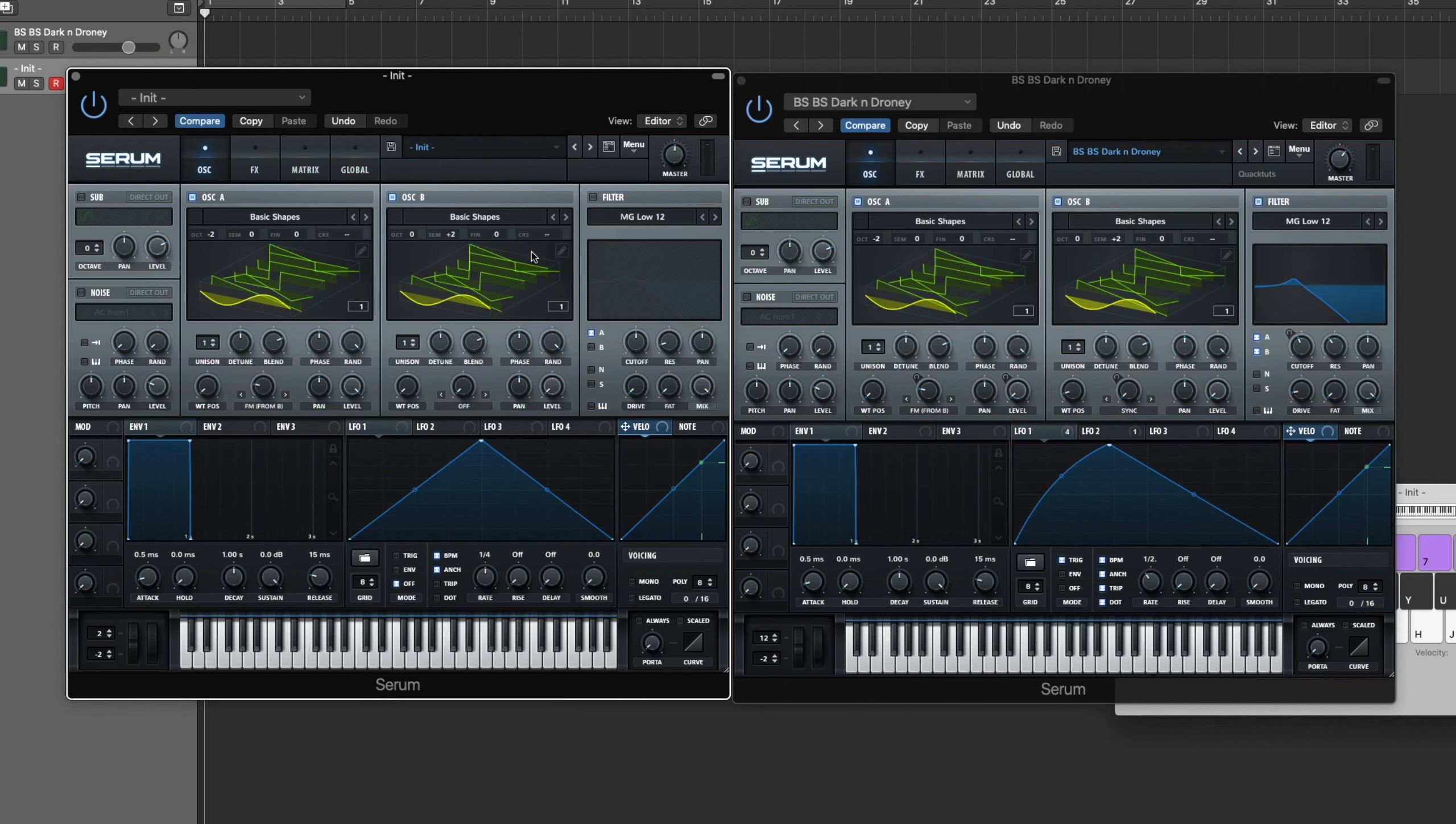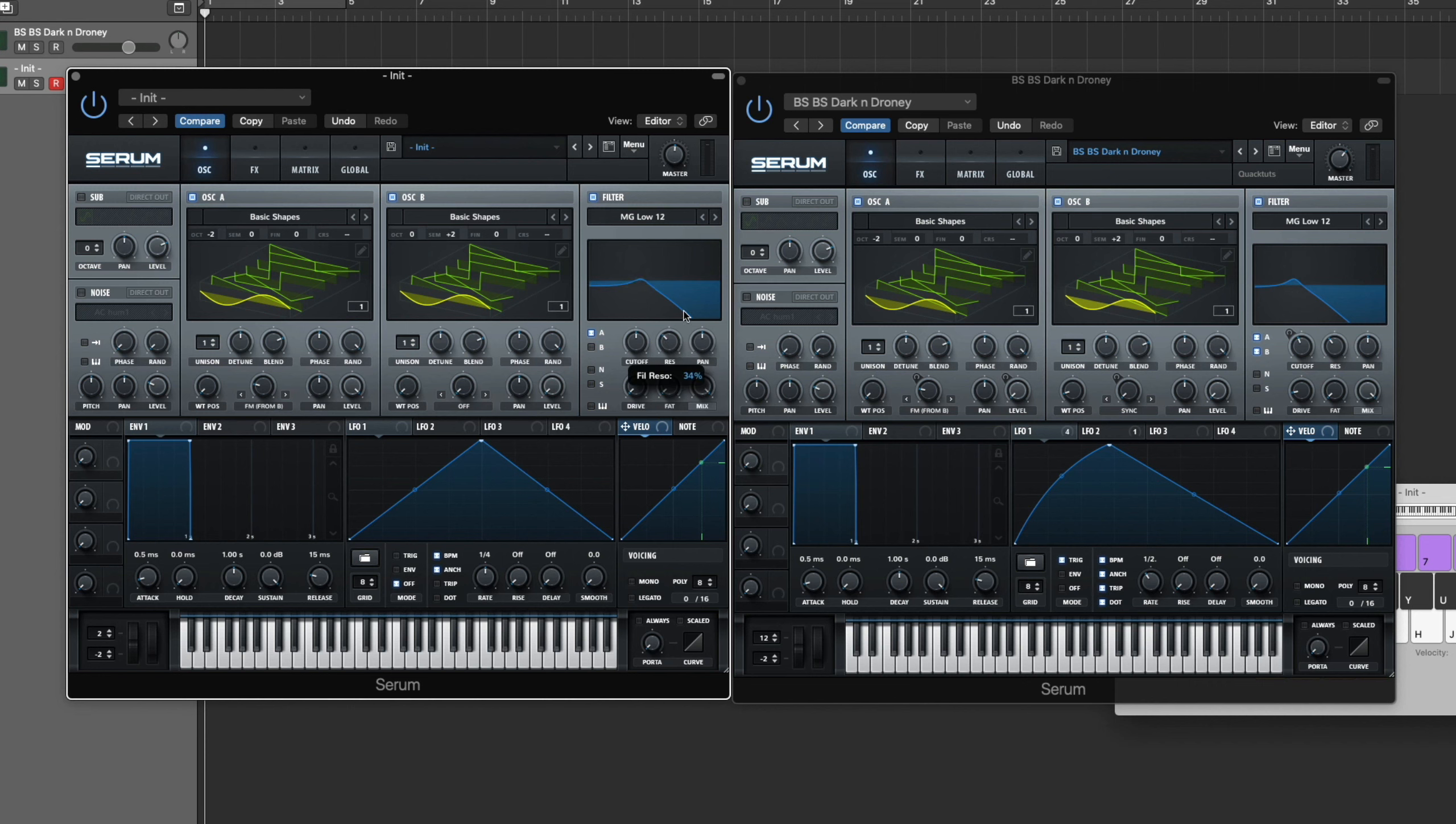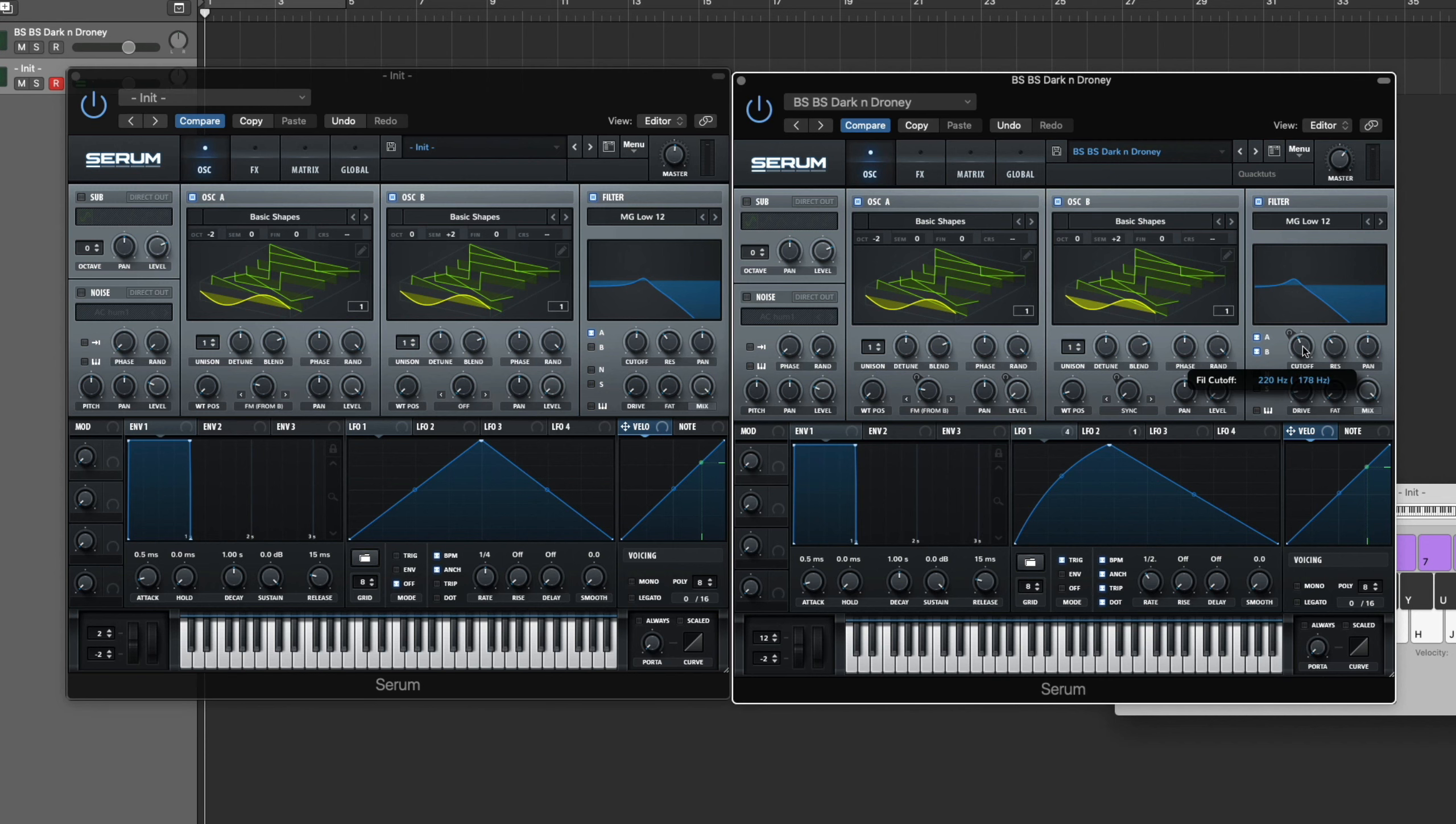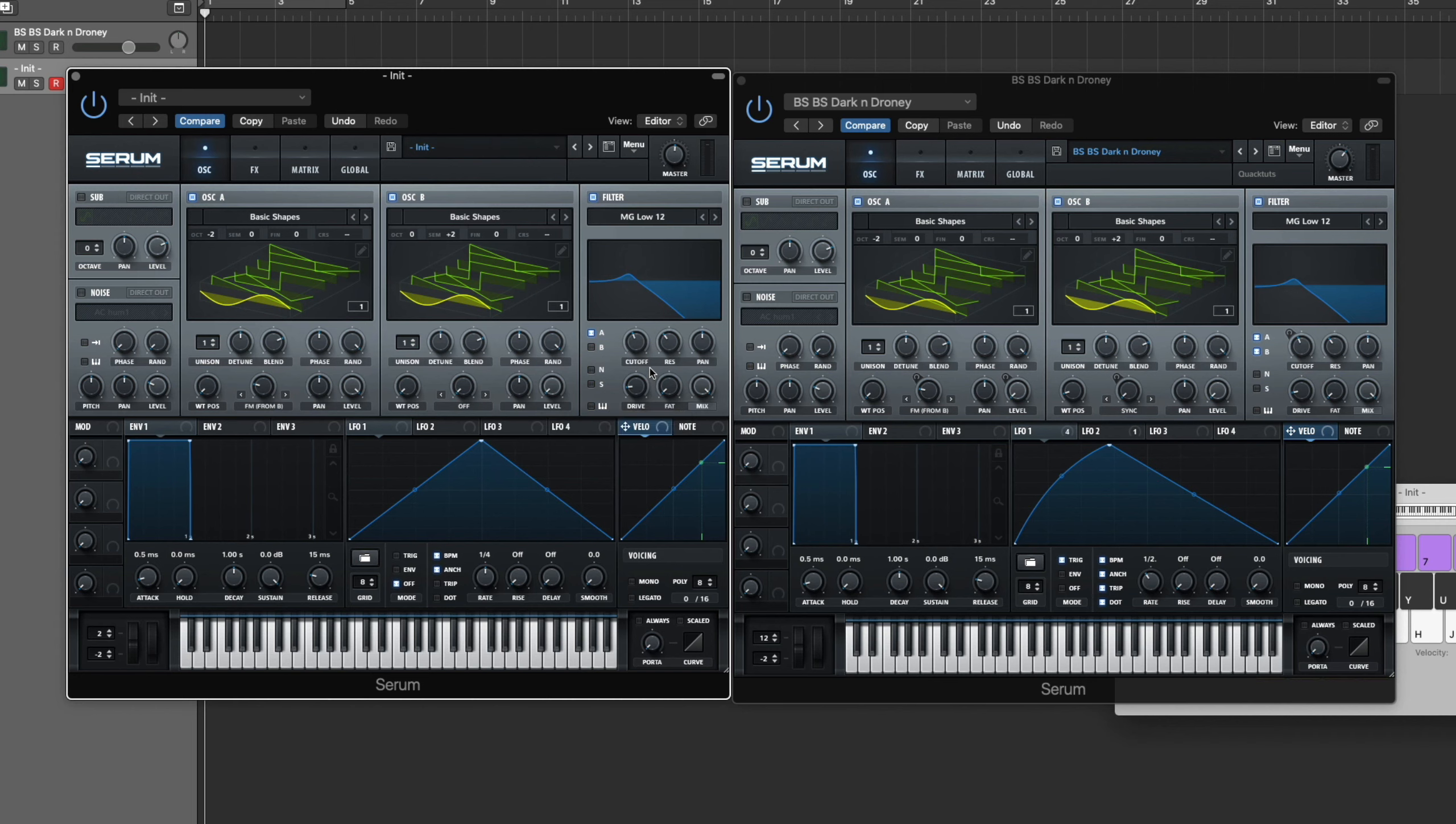Let's get to our filter. We're using a low pass filter, so just MG Low 12. Bring the resonance up a little bit to about like 10 o'clock give or take, and then bring your cutoff to 220 hertz right about there. Then boost the drive a little bit, about 14%, and then fatness all the way down, bring that fat all the way down, and then the mix all the way up.